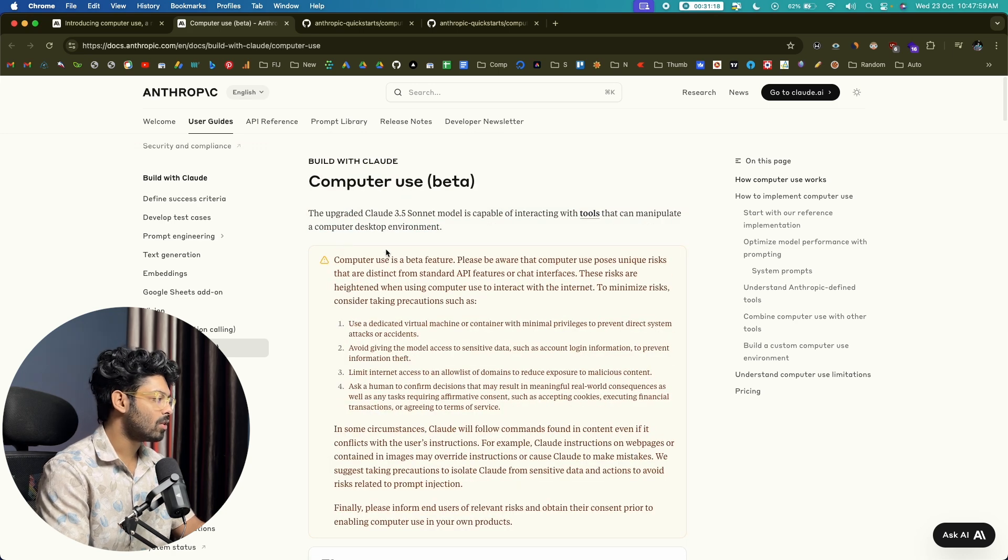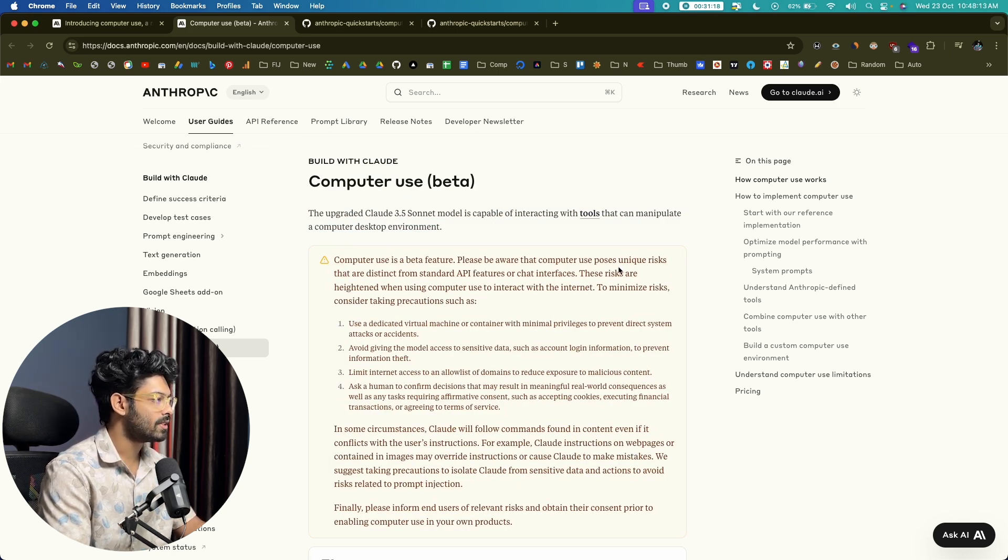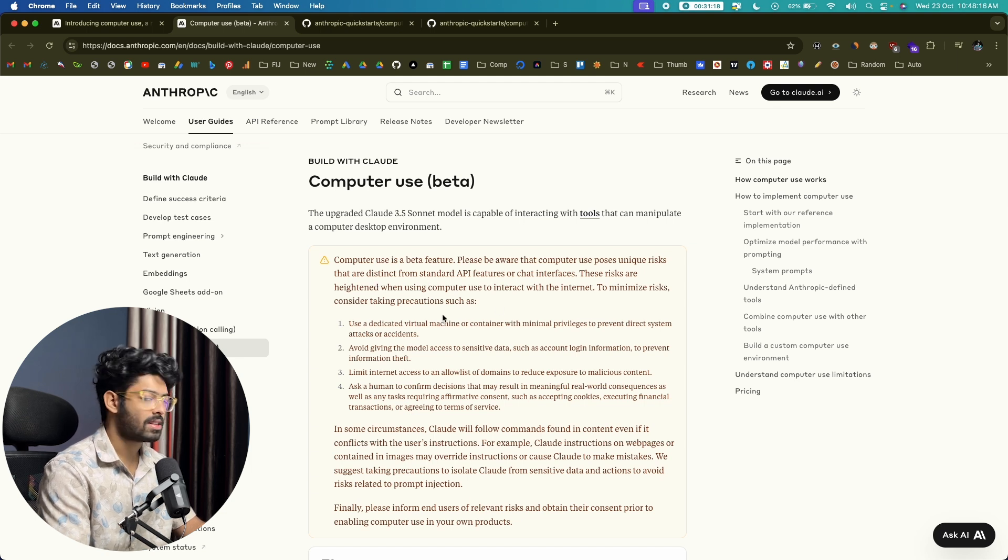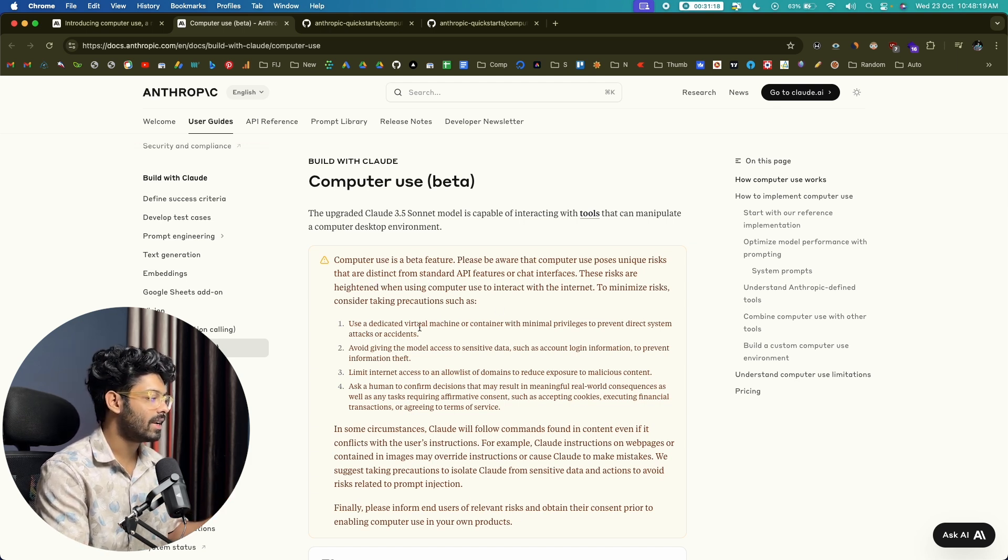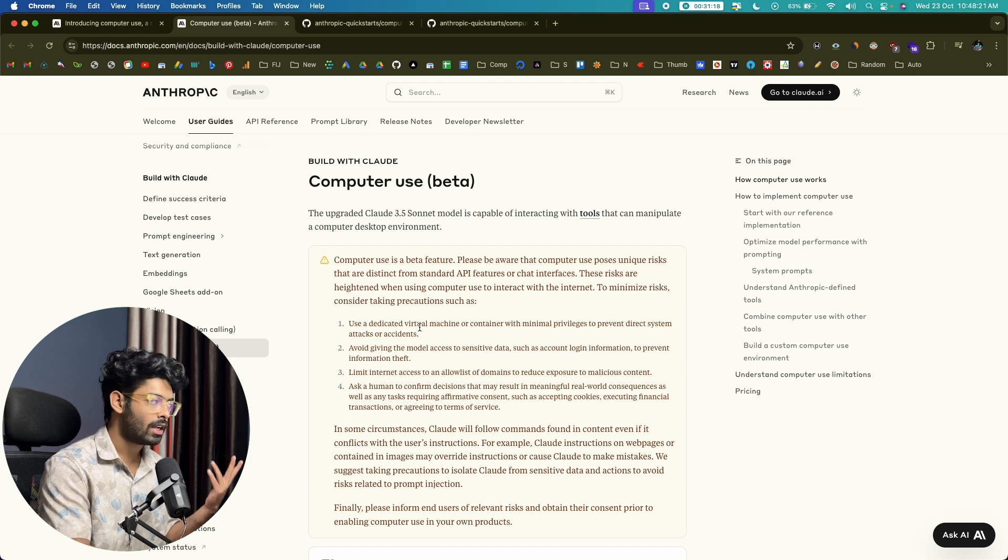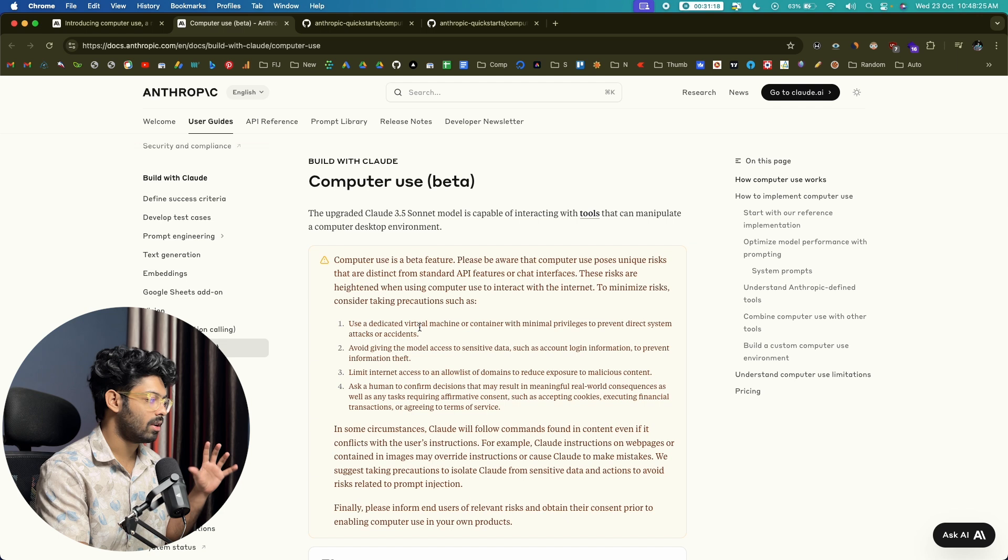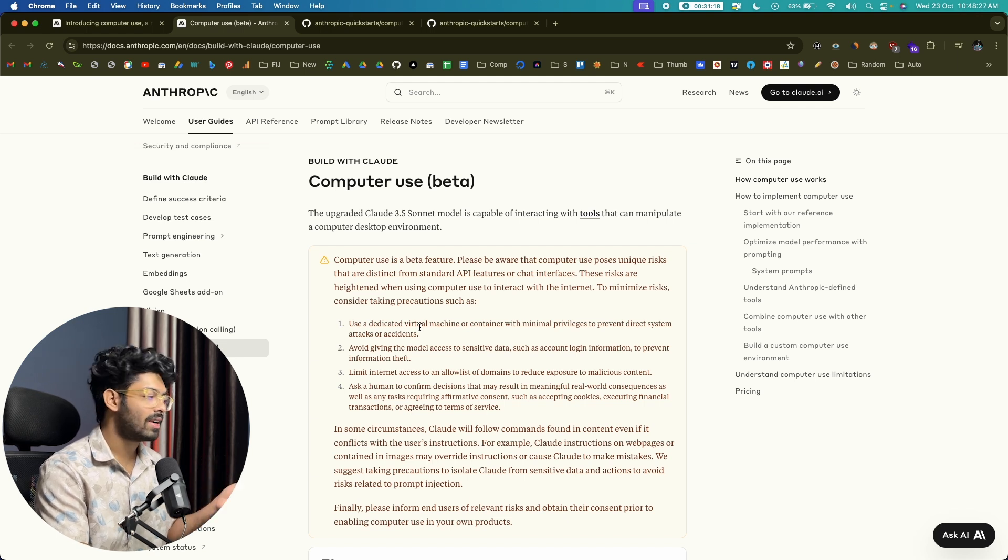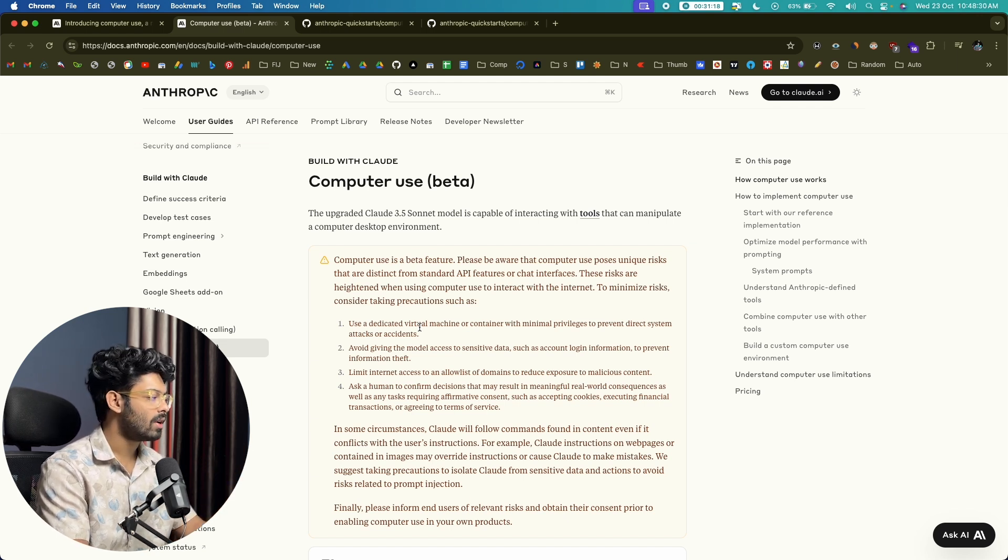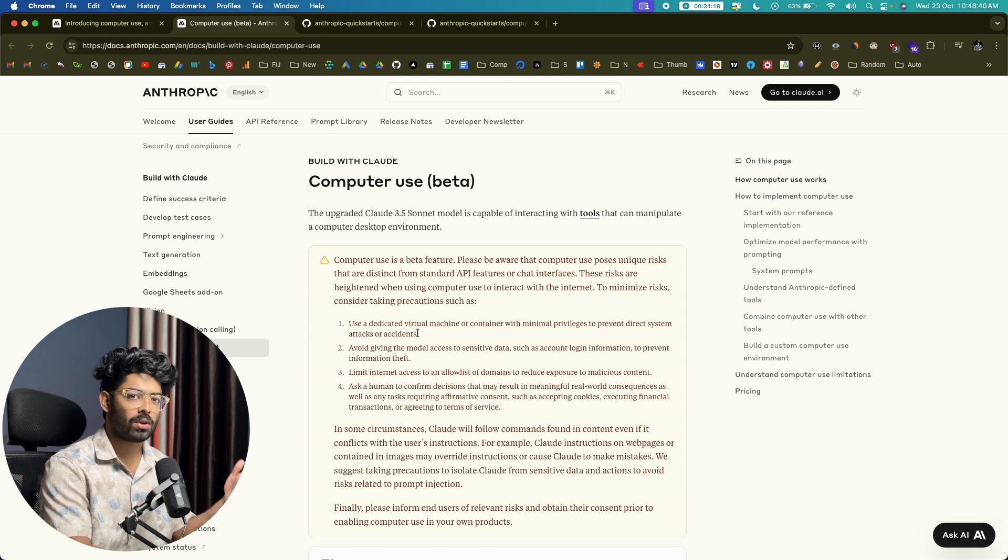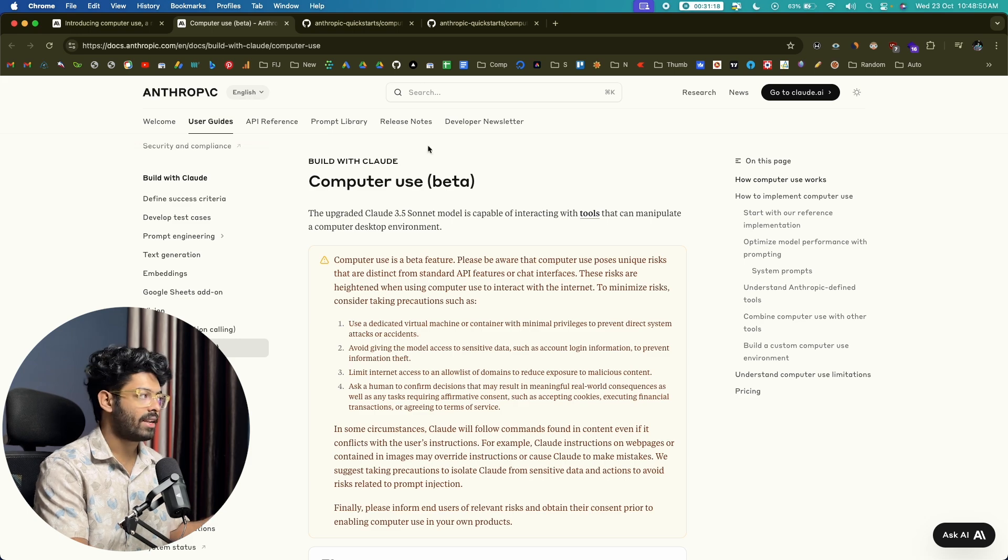And if you look at the top, computer use is a beta feature. Please be aware that computer use poses unique risks that are distinct from standard API features. So they actually recommend you to use it in a dedicated virtual machine or a container. So as of now, Anthropic does not recommend you try this on your primary computer and giving it access to the entire system. So that's not something that you want to do. You can spin up a new virtual machine or just use it within a container and you can be safe. And also you can go ahead and try all that features.